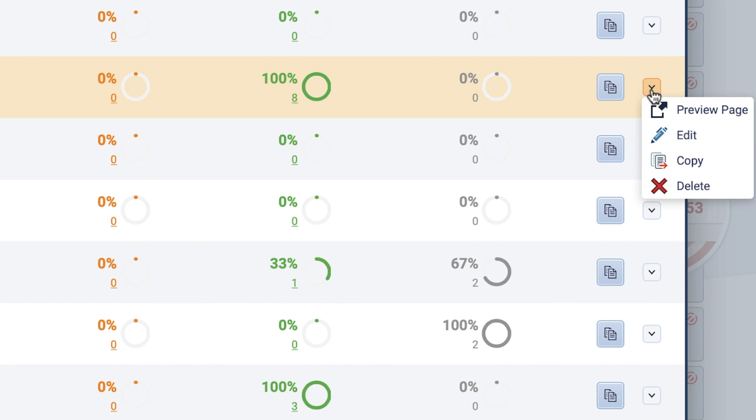Using the chevron icon on the far left side of your appointment, you use the drop-down to preview, edit, copy, and delete your appointment. The click to copy icon to the left of the chevron allows you to copy the appointment URL to apply anywhere.